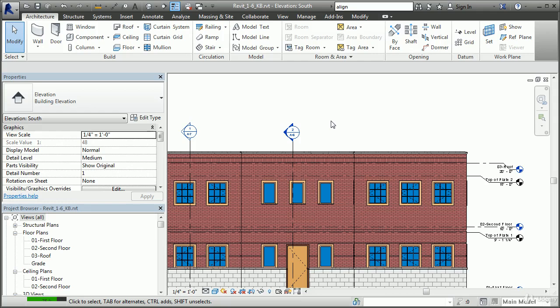In a regular CAD drawing, changing the position of an element such as a window by stretching it will also update any associated dimensions. In Revit, this is also true but taken a step further — you can actually select any dimensioned element such as a door or a wall, and its dimension values will be highlighted. Modifying that dimension value will actually modify the position or size of the dimensioned element. Dimensions are not only associative, as in regular AutoCAD, but are truly parametric, being able to drive the design.